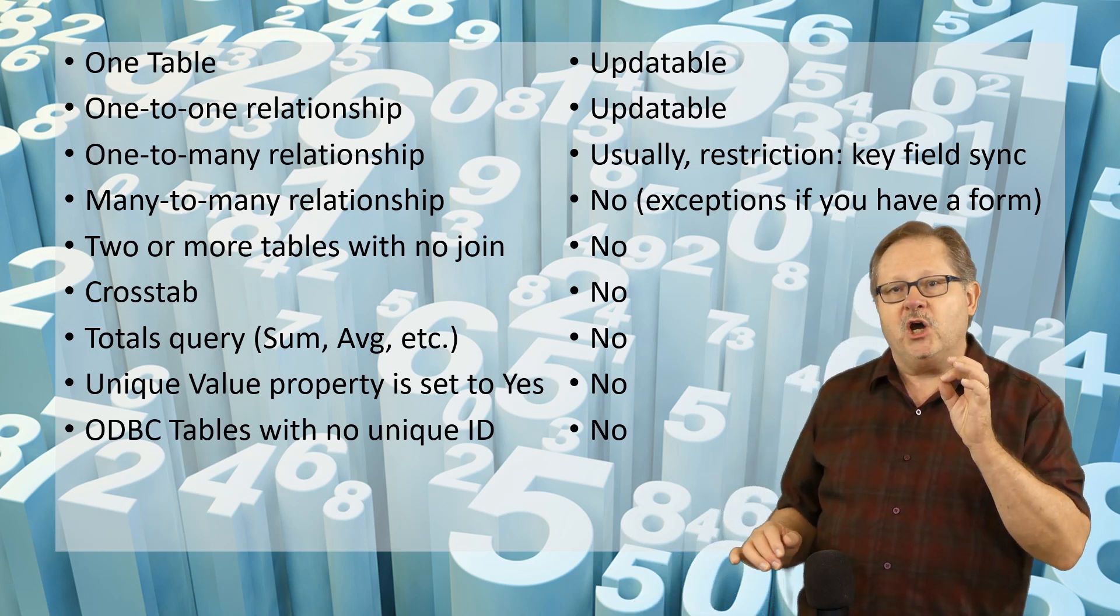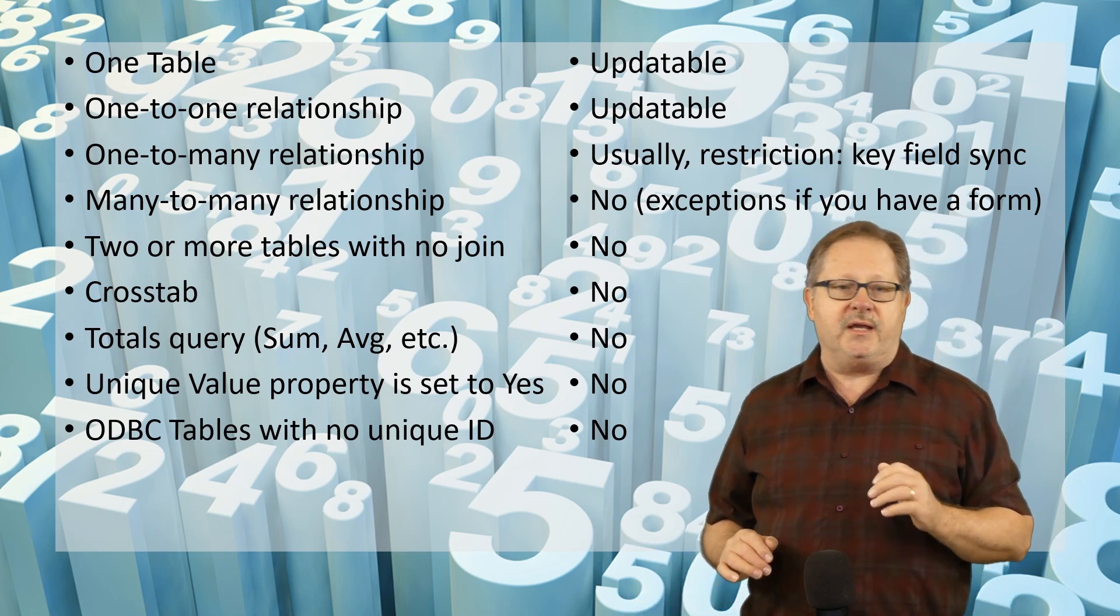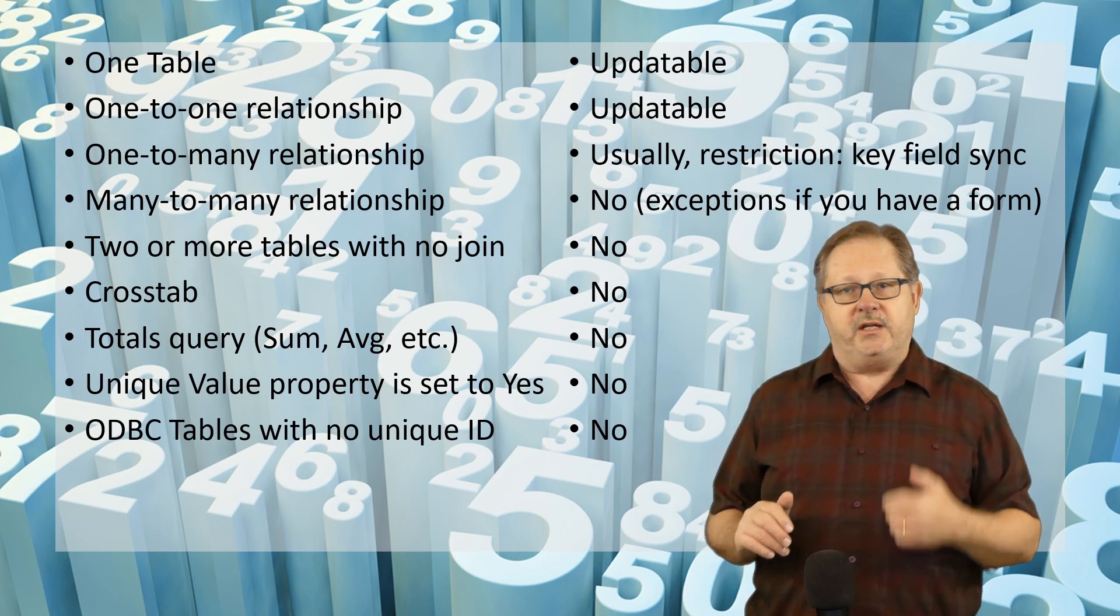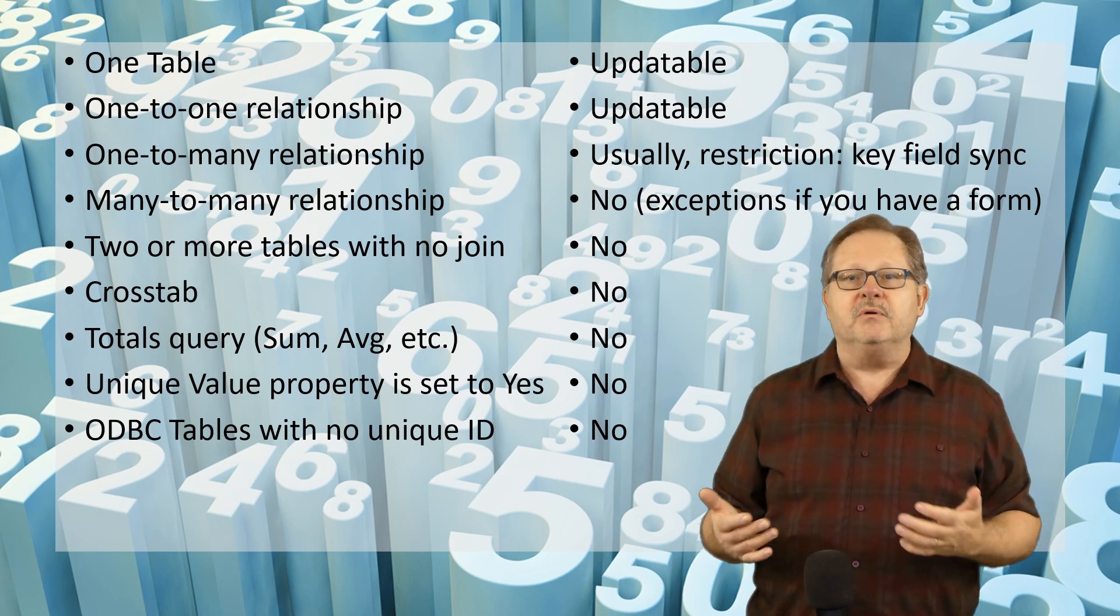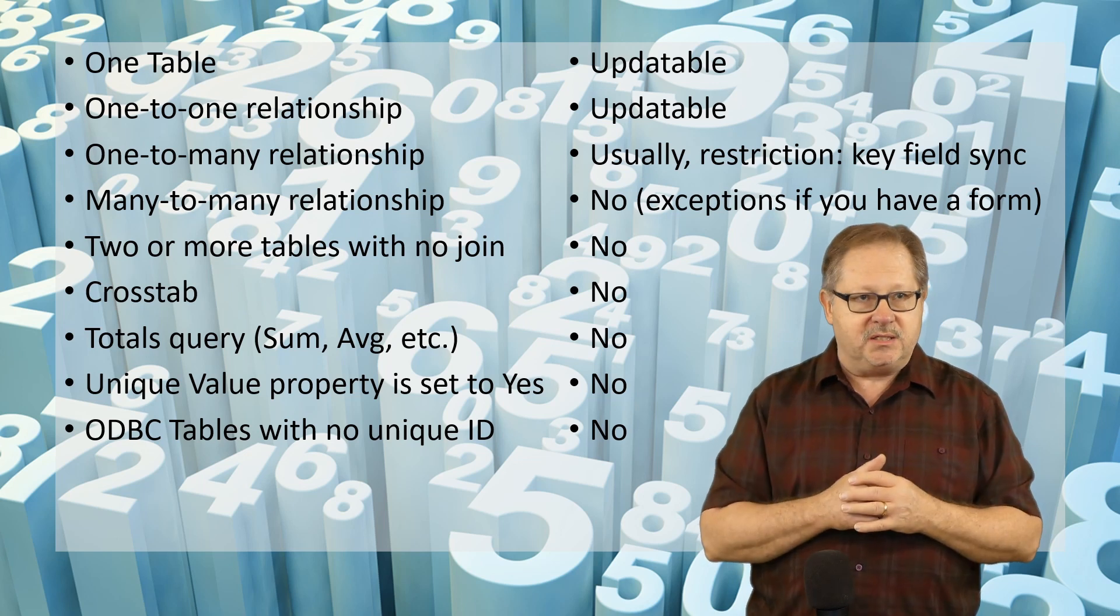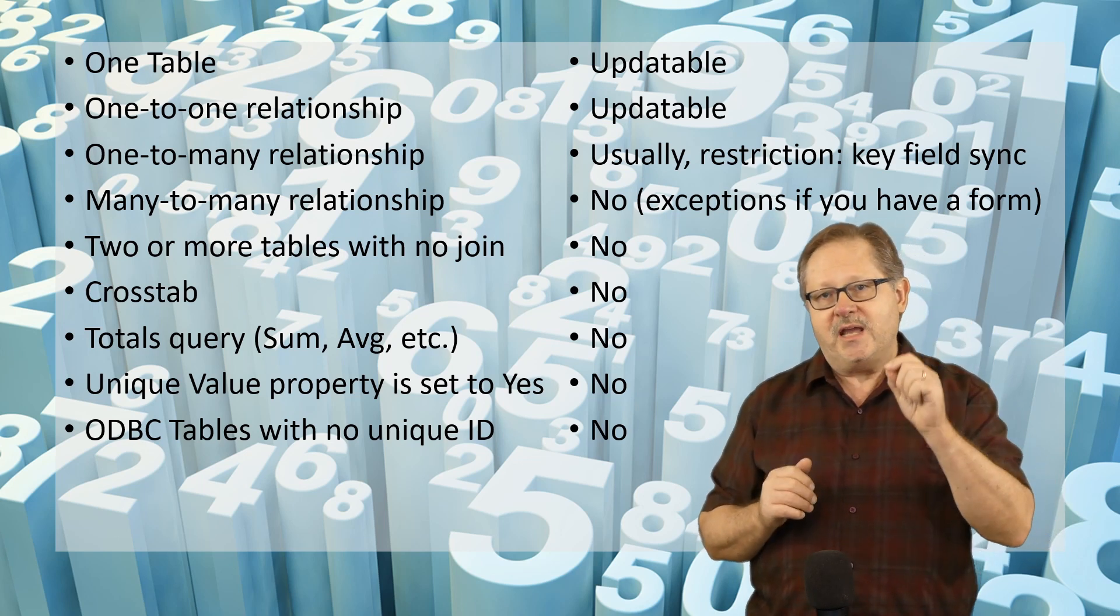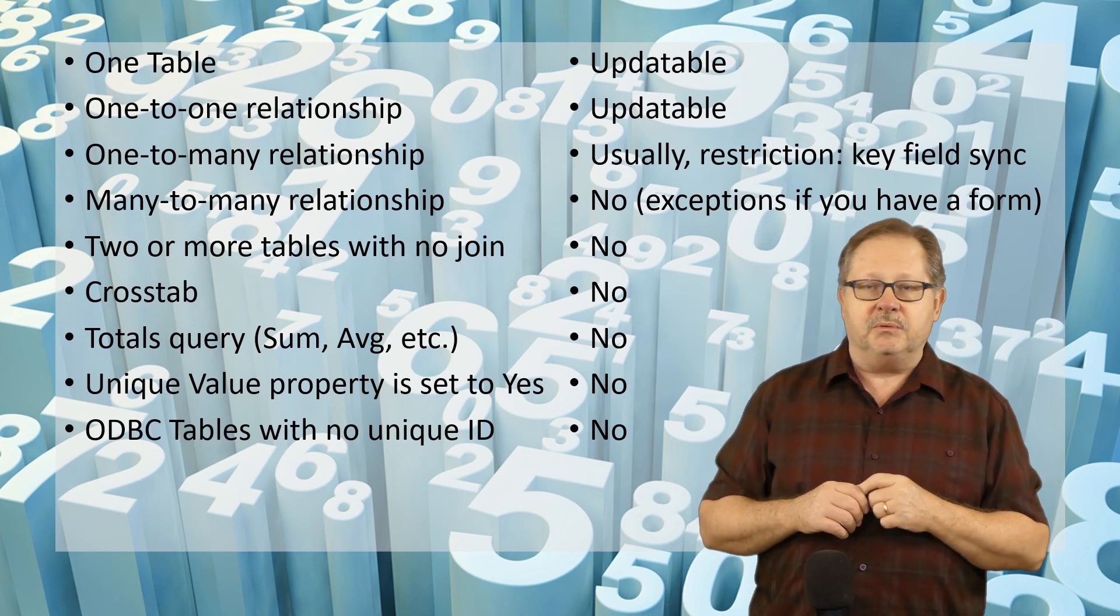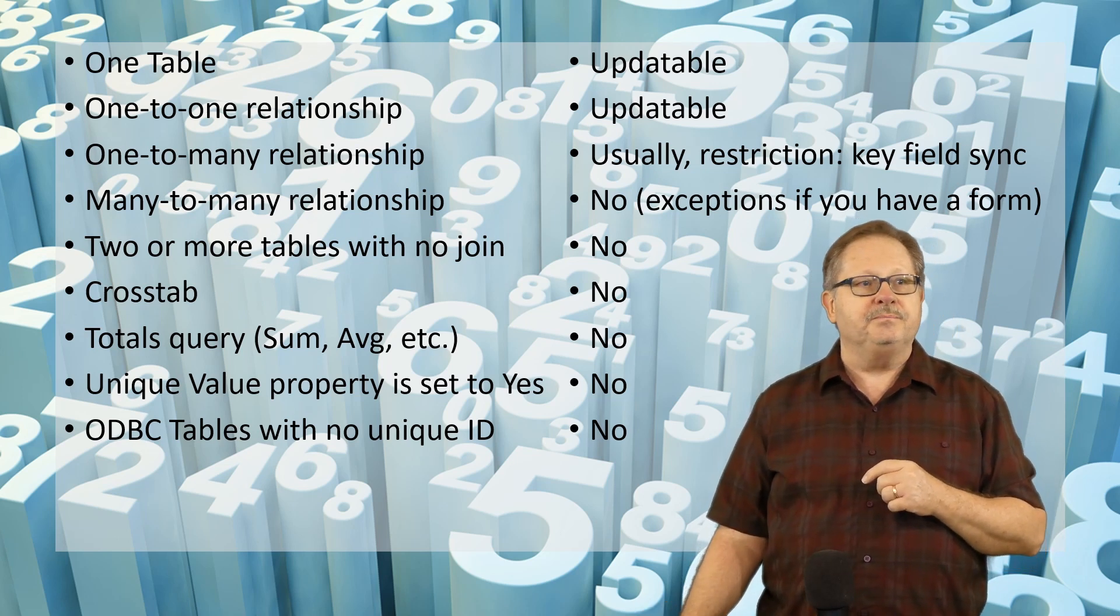If you have an ODBC connection to like an Oracle database or a SQL Server database or any one of a number of other databases that you can connect with ODBC and that table has no unique ID, you would not be able to update that table.